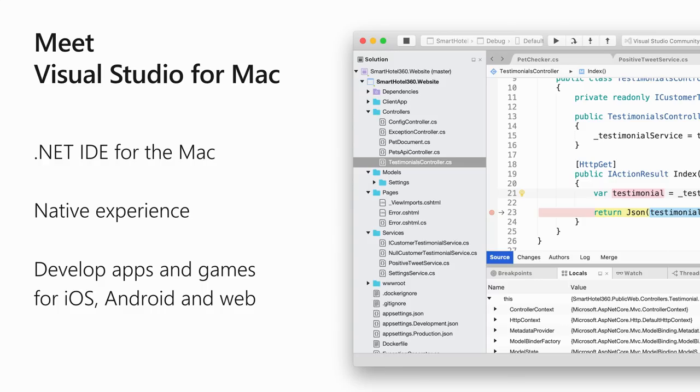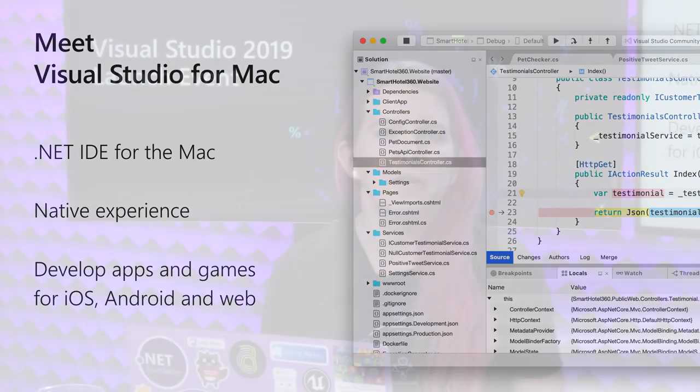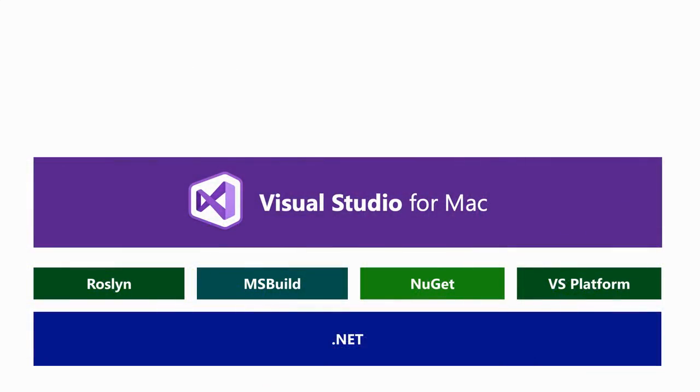So Visual Studio for Mac is a .NET IDE for the Mac. It aims to provide a native experience, so if you're a Mac user, you expect your Mac apps to feel like Mac apps, and that's our goal. It enables you to develop apps and games for iOS, for Android, and for web. And it's built on the same foundations as Visual Studio for Windows. So it's built on Roslyn. That's where it gets the IntelliSense and code analyzers and fixes, all the same ones you have access to on Windows. It uses MSBuild as a build system, NuGet for package management, and various other pieces of the Visual Studio platform, and it's all built on .NET.